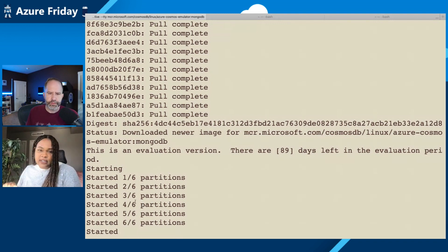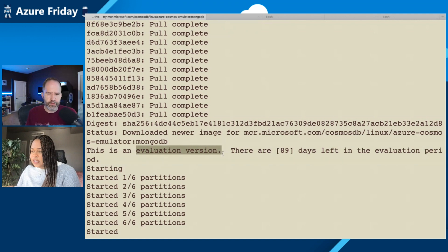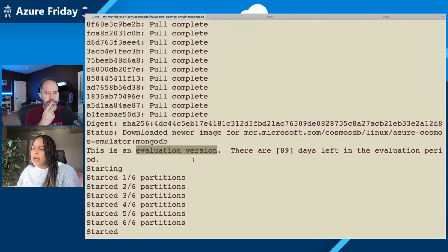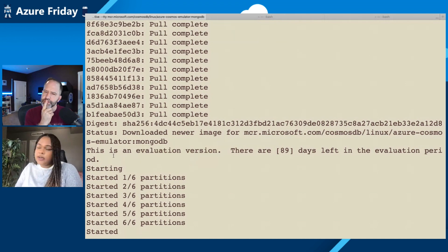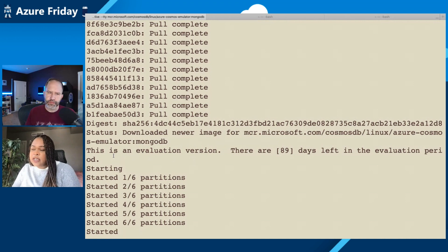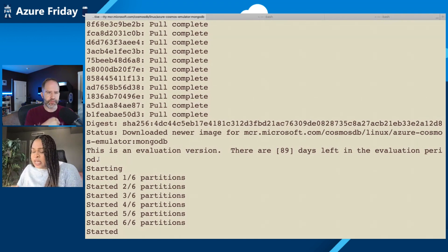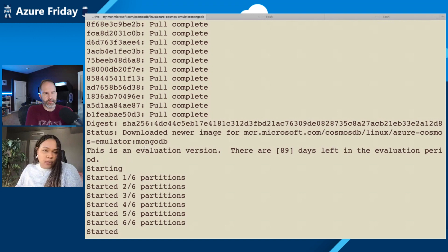That's how you know the emulator is good to go. We do get a question about this 'evaluation version' - why is it the evaluation version? This is because this is still preview. The Linux emulator specifically only supports SQL and Mongo API. We've added this warning so if you're trying to use Gremlin or other supported APIs in production, this won't work for you.